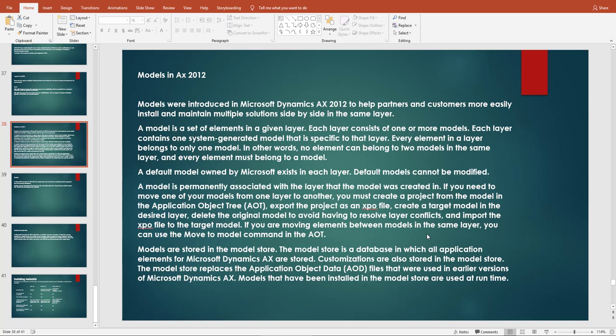If we are working in a layer, say a cost layer or user layer, and we create two models, we cannot assign the same element to both models. An element can only be added to one model. If you want it in another model, you must move that element to the other model.